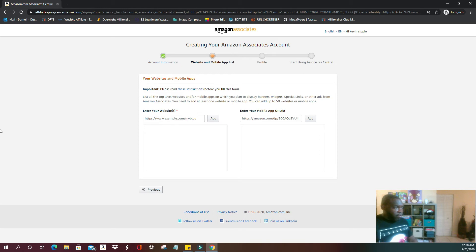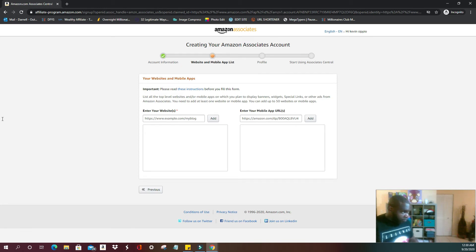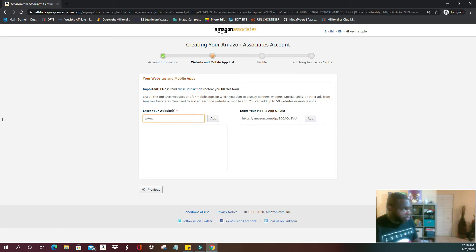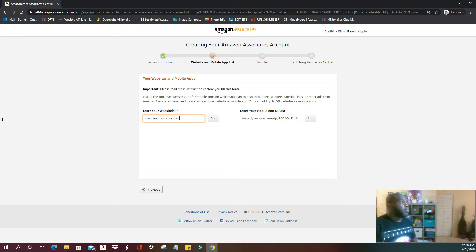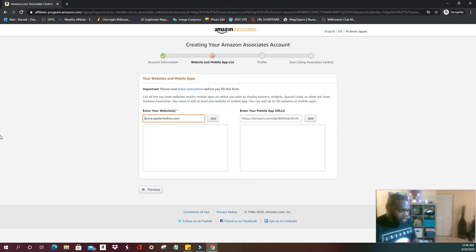Now you're going to enter your website. Some people may already have a website, so you're just going to put it in.